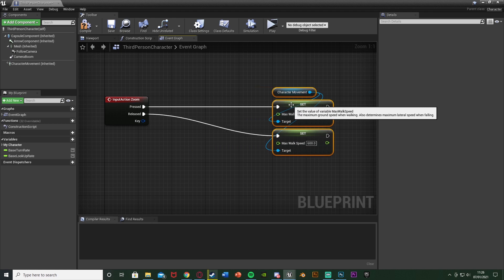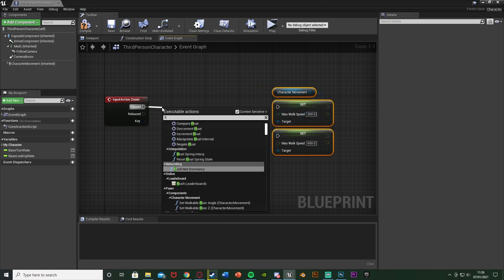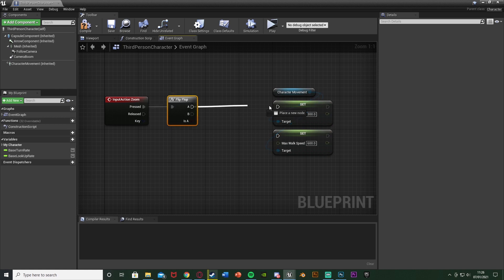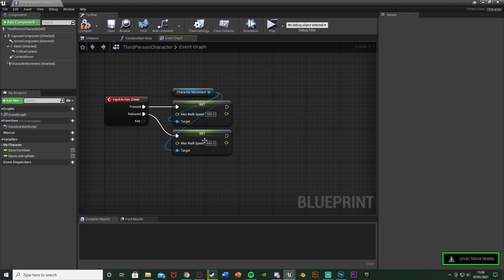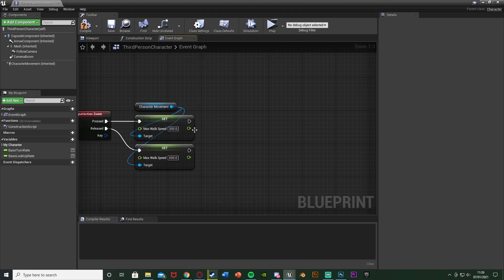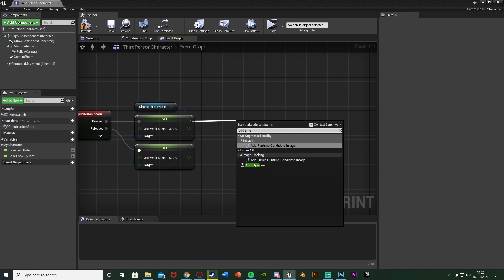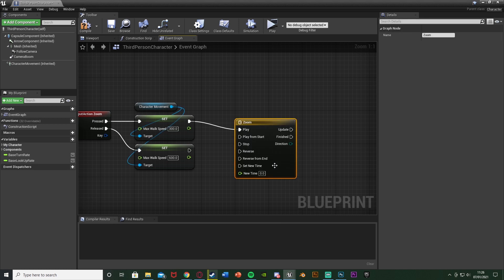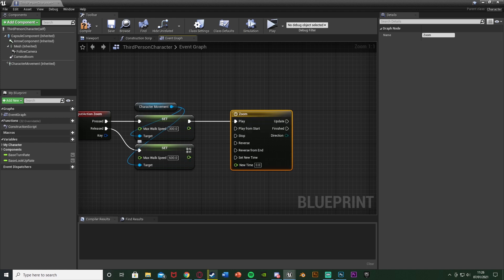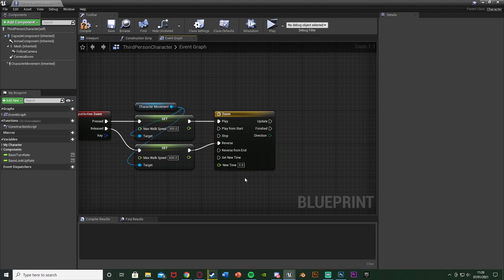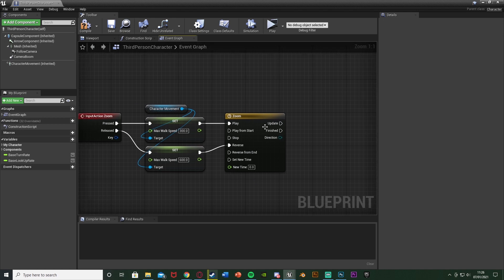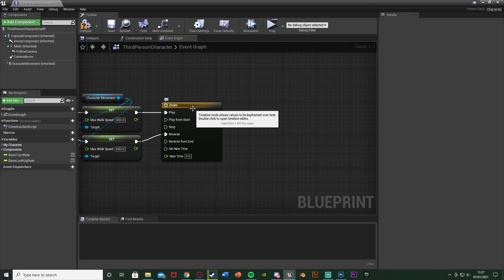I'm setting this up as hold — you hold the button to zoom in. If you want toggle instead, disconnect those nodes and out of Pressed add a Flip Flop node: A goes to the slower walk speed, B goes to the faster one. But I'll keep it as hold. Out of the top Set Max Walk Speed on Pressed, drag out and add a Timeline node — I'll call it 'Zoom'. Connect Pressed to Play and Released to Reverse, so Play zooms in and Reverse zooms out.